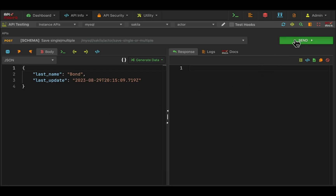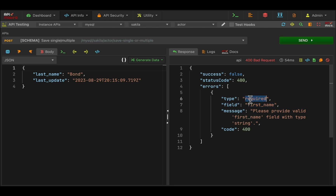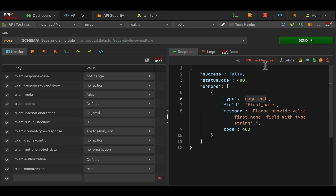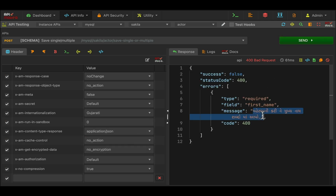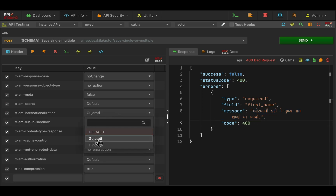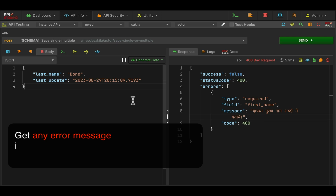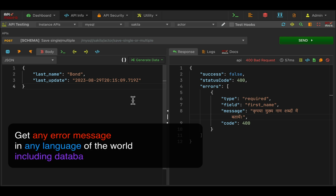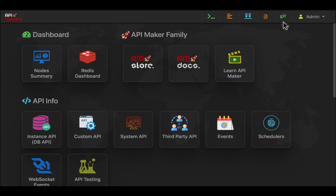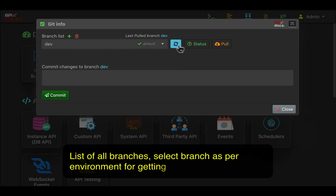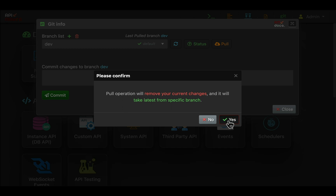You can throw any API error message in any language in the world — just provide mappings and the language name in the header. You can also use Git to move API maker settings and configurations done by many developers on the team from one environment to another, and it will take just around 20 seconds.